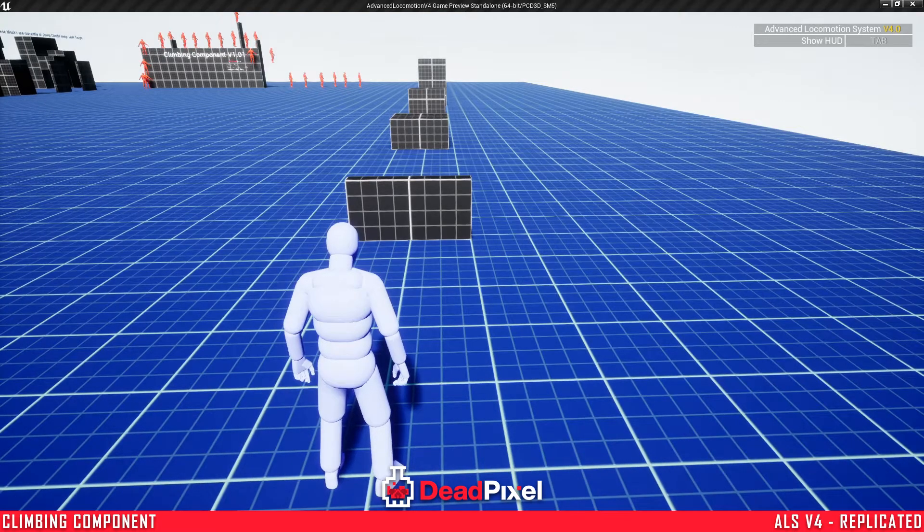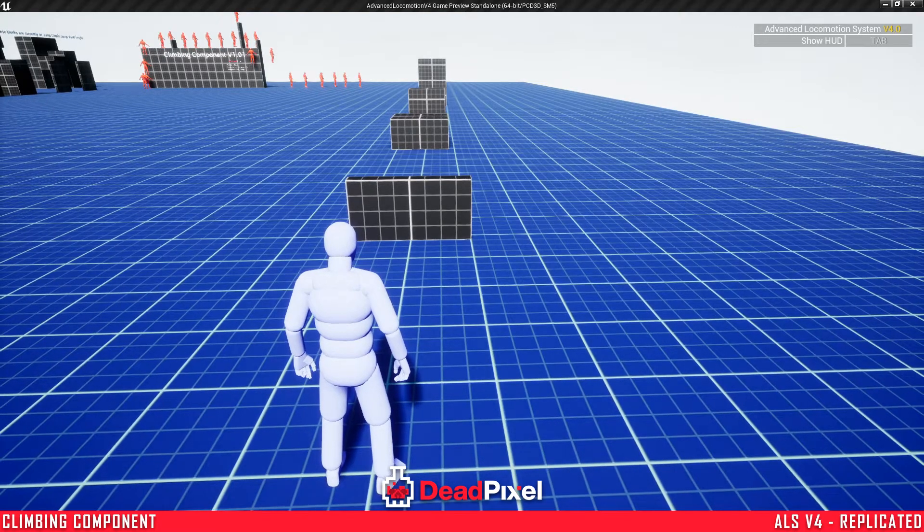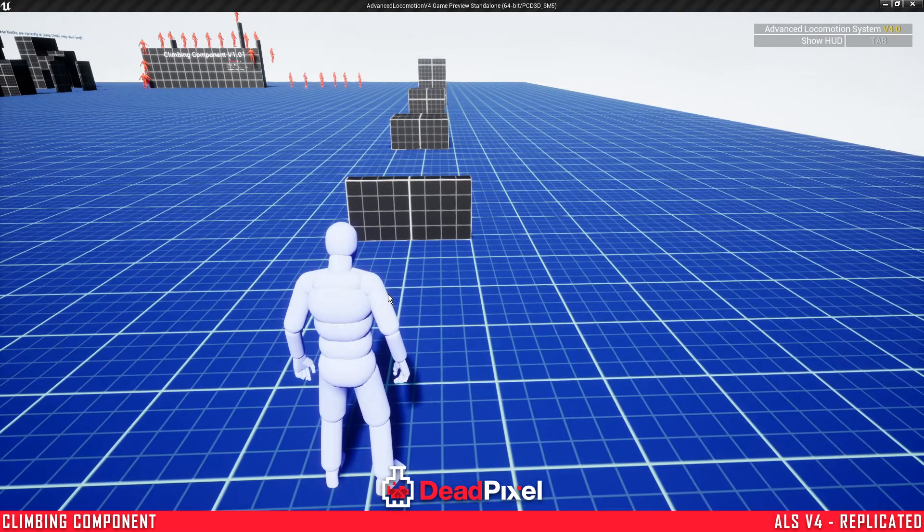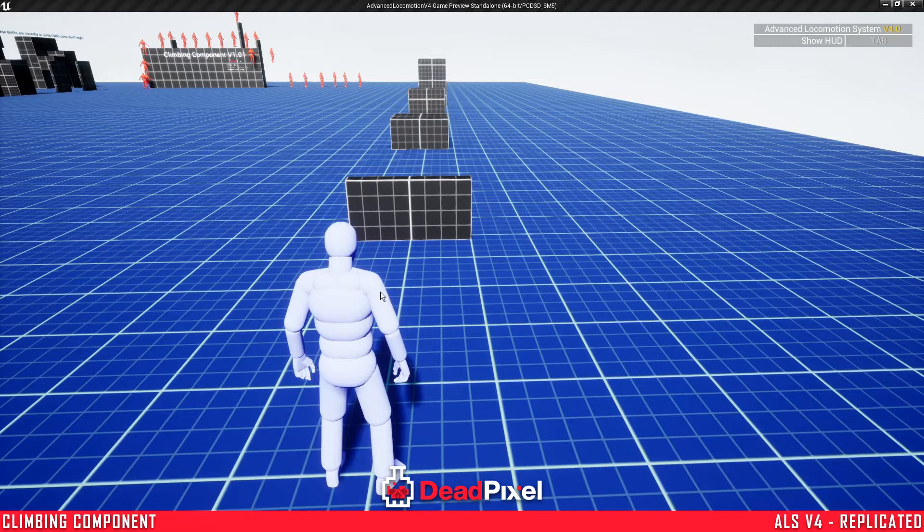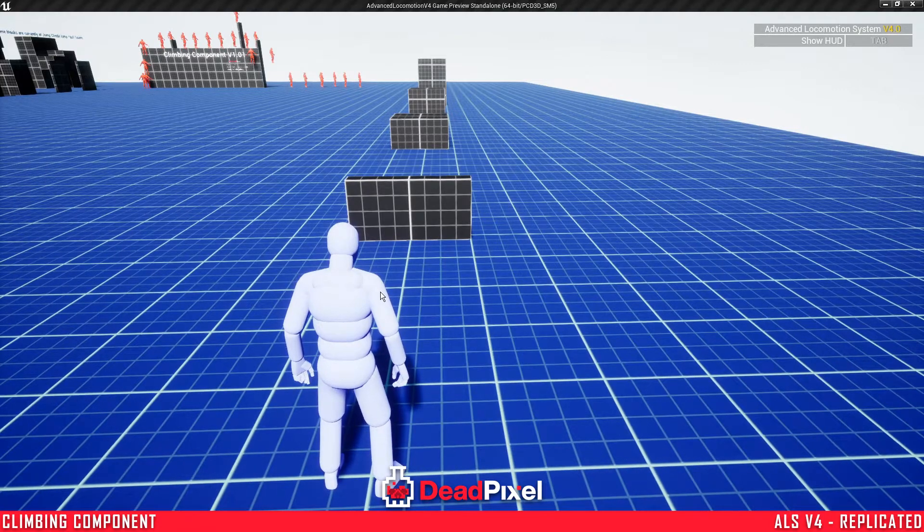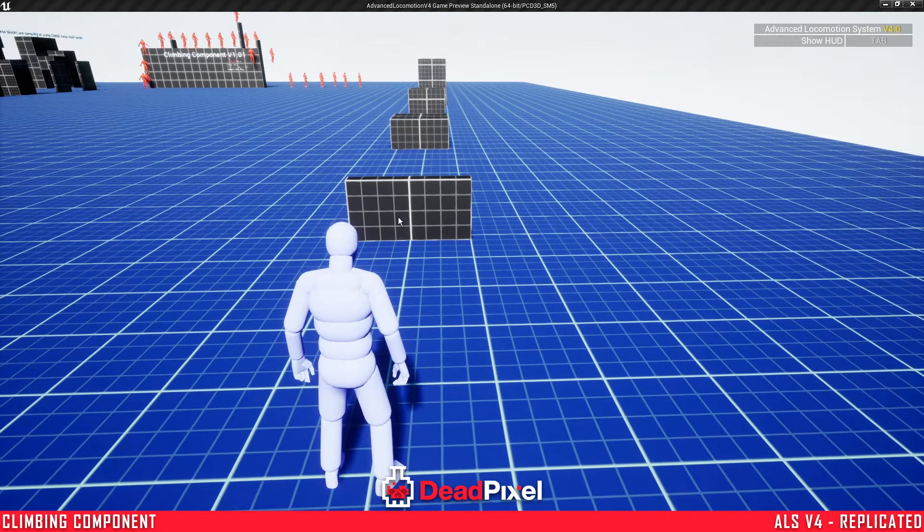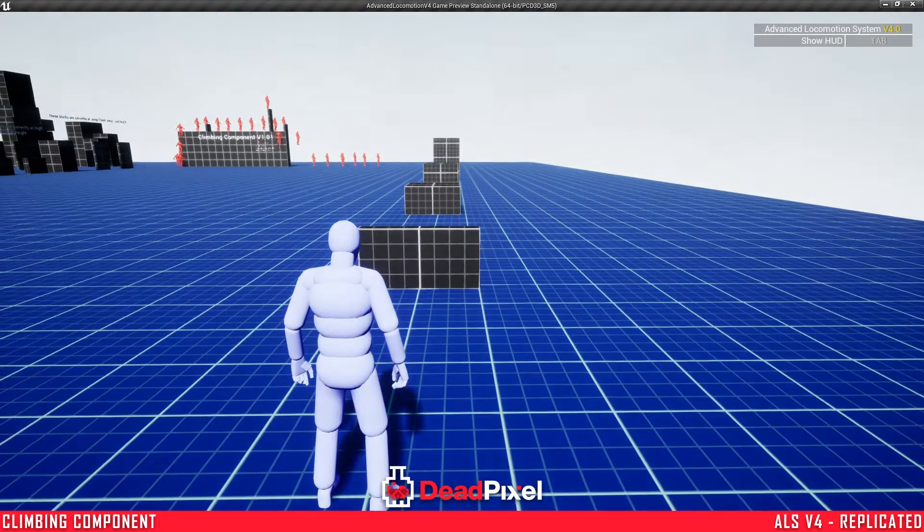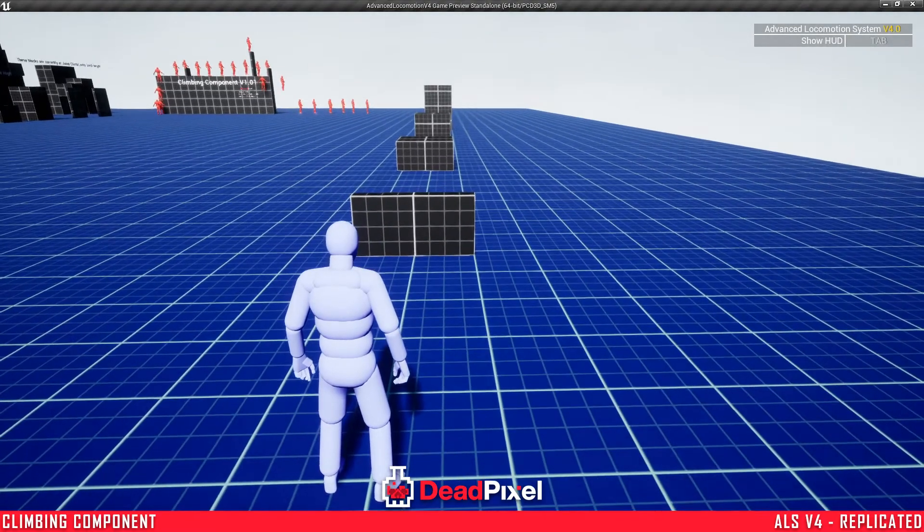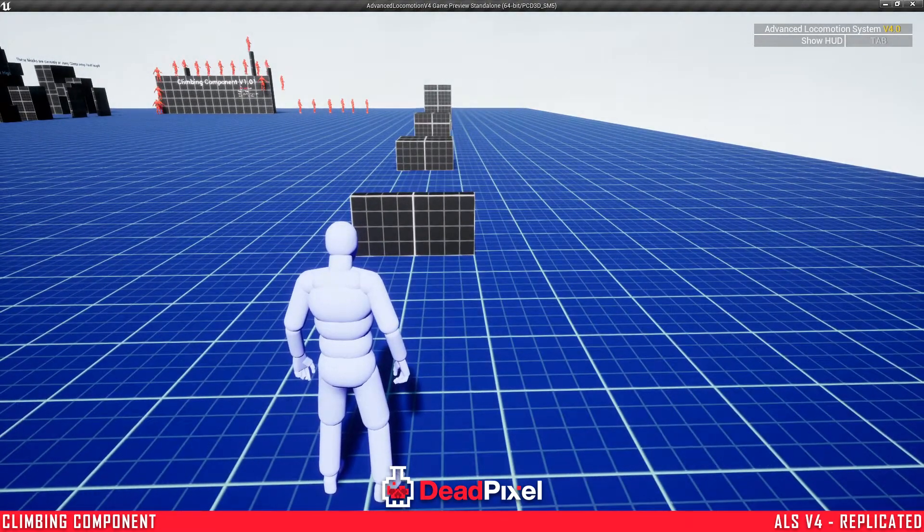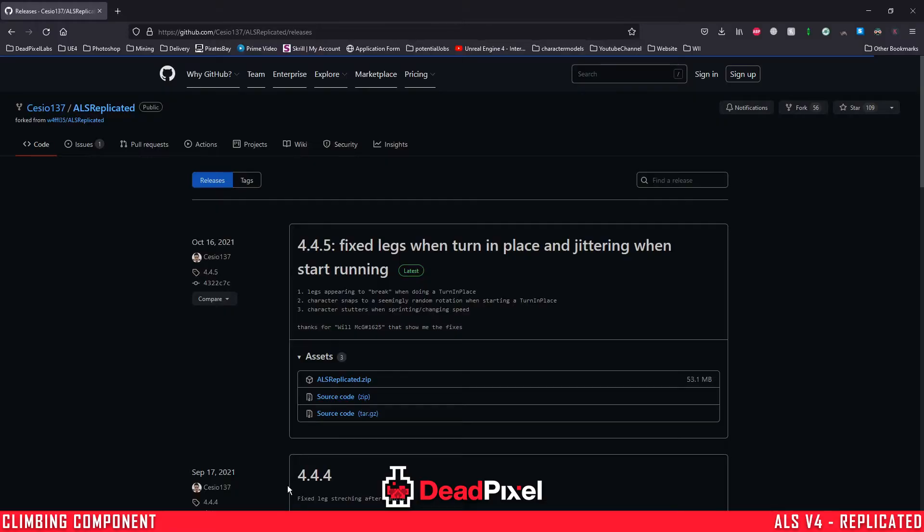Hey guys, it's ForsakenReality here, and this one we're going to be integrating our climbing component into Advanced Locomotion version 4. The copy that we're going to be using is the copy released by this guy right here on GitHub. I'll leave a link to the description.